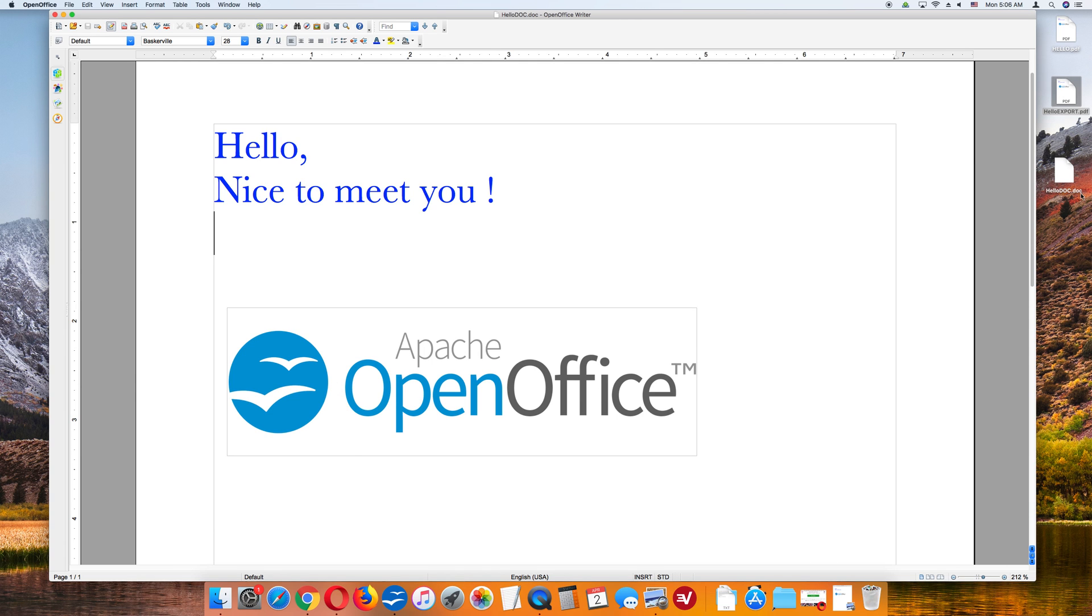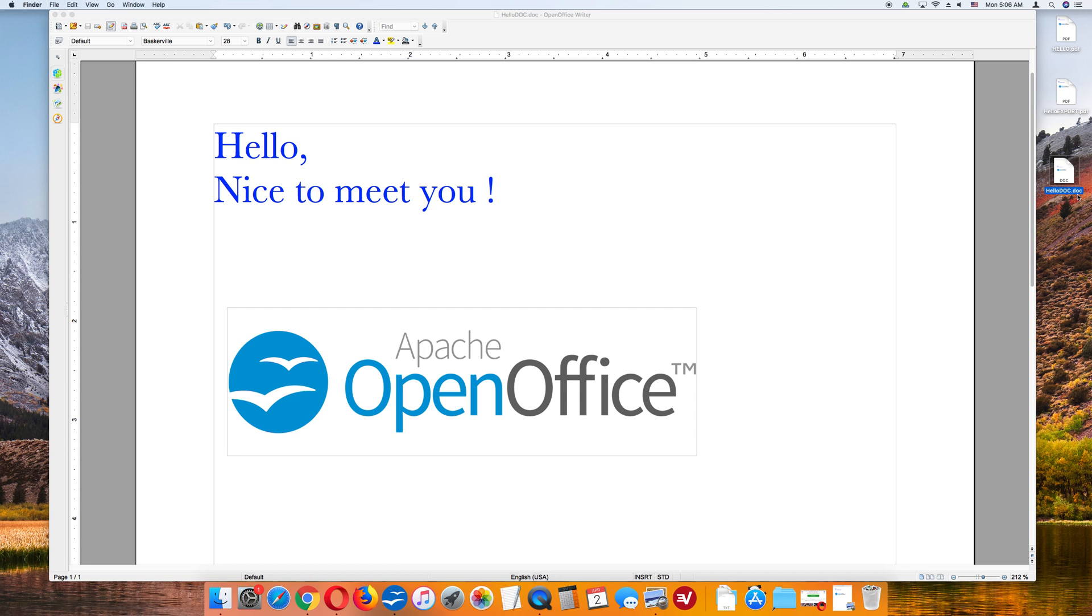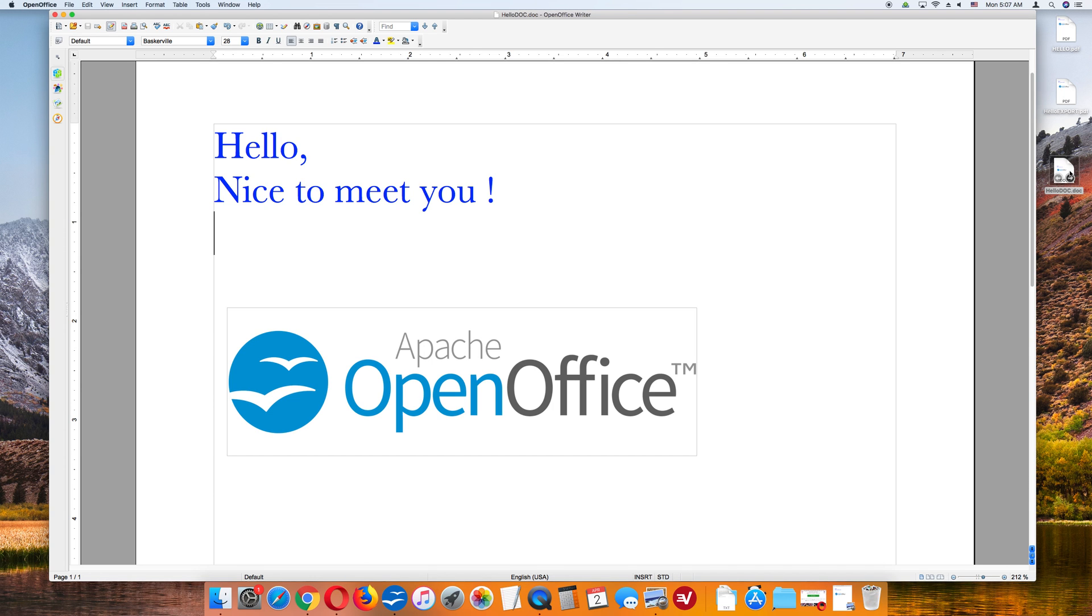And on the desktop, saving it right here .doc. Now if you were to send this file to another computer, another person that has only Microsoft Word, they will be able to open it. But this .doc file will be opened by Microsoft Word. You can open it with OpenOffice.